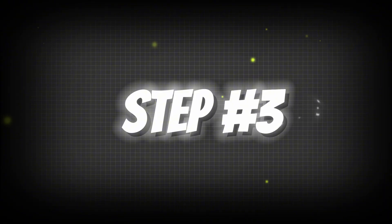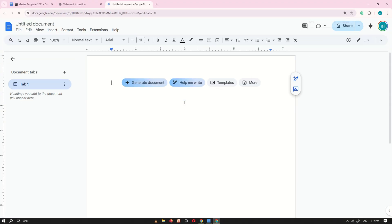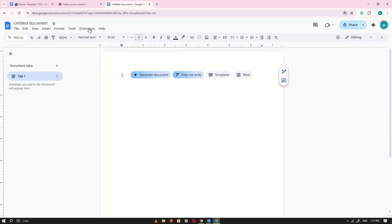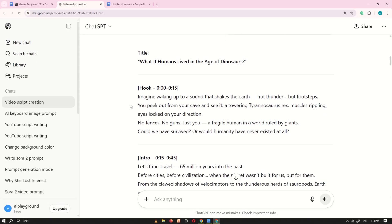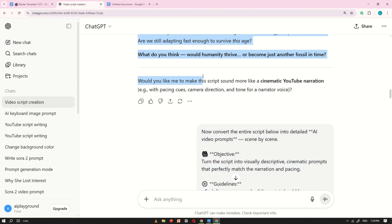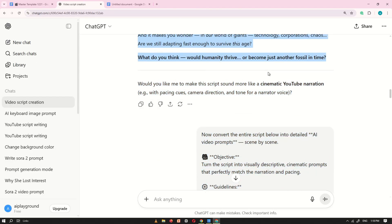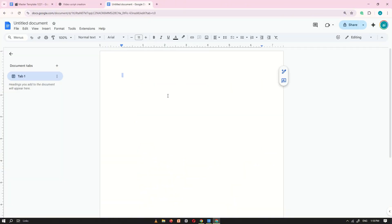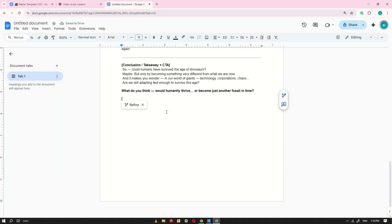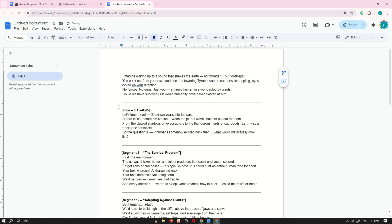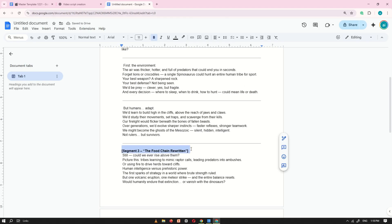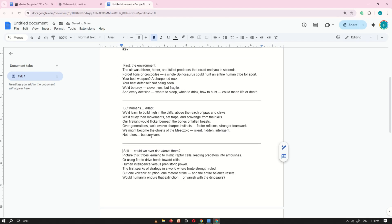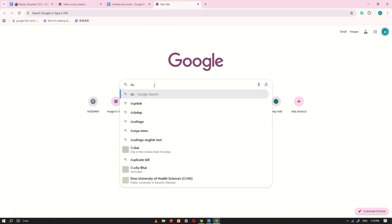Step number three. Open any text editor. I prefer Google Docs. Now, head over to ChatGPT and copy the complete script it just created. And paste your entire script there. Remove any unnecessary parts like timestamps or titles, keeping only the clean script text.